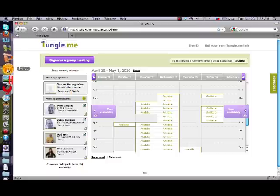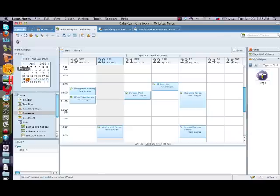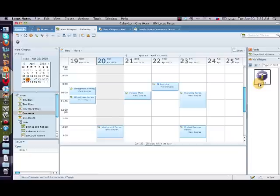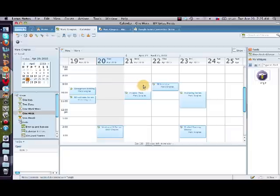Now let me show you what it looks like within the Notes environment. When you install the widget, which takes just a few seconds — you drag it into the widget section — it will automatically sync your Notes calendar with Tungle. You don't need to manually do it. As you move stuff around or add more events into your Notes calendar, Tungle is automatically updated for you.